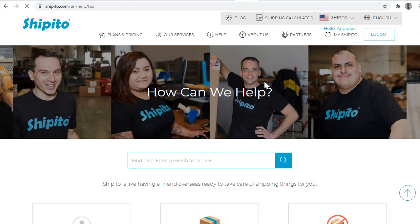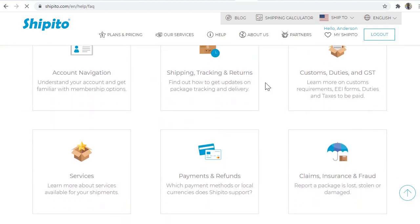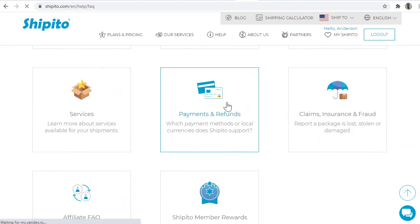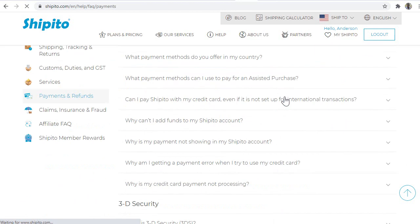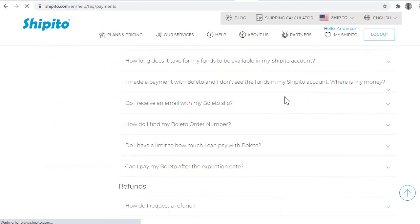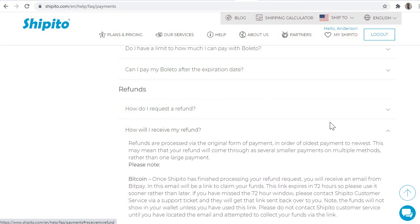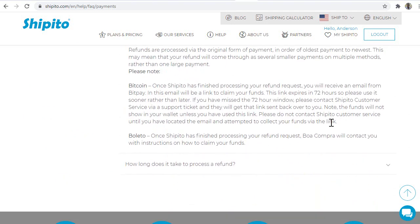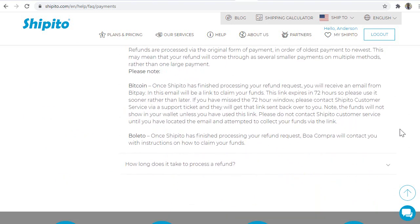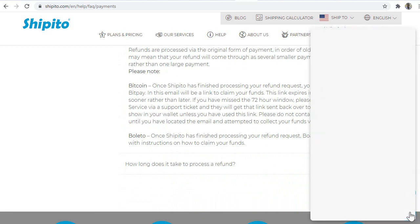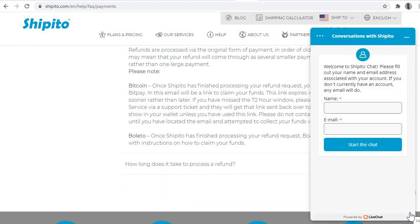In case you do not receive an automatic refund and you would like to have the money back to your credit card, you must make this request within 120 days of the original payment. If you have any questions regarding the time frame, please contact our customer support team.